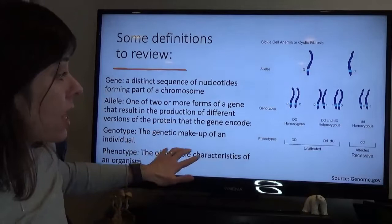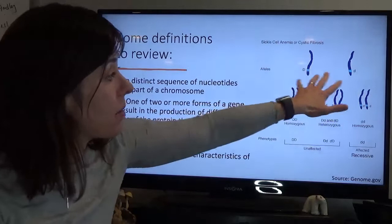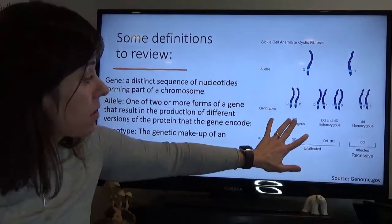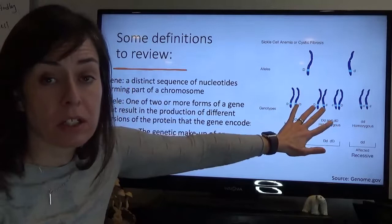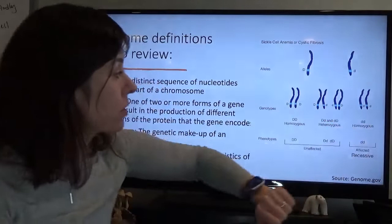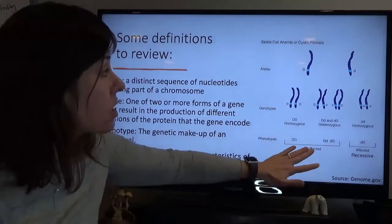A genotype is the genetic makeup of the individual. Because we have recombination that happens during reproduction, we can end up with all sorts of different combinations of alleles. You can have two big D's, a big D and a little d, or two little d's. The first is homozygous dominant, the middle two are heterozygous, and the last is homozygous recessive. The phenotype is the observable characteristic of an organism.